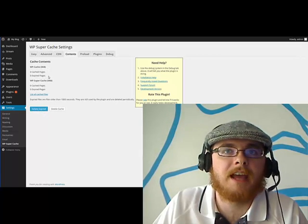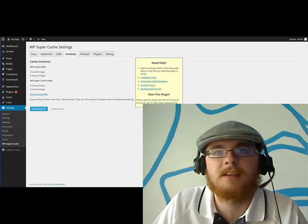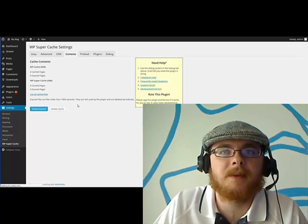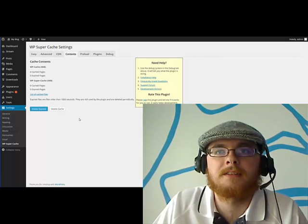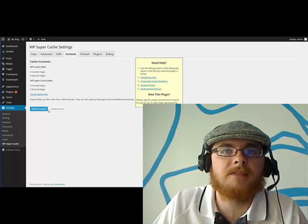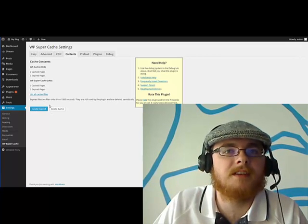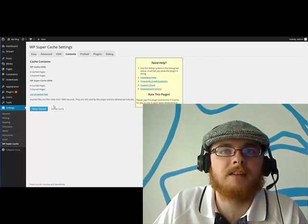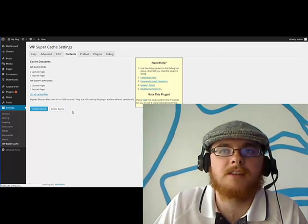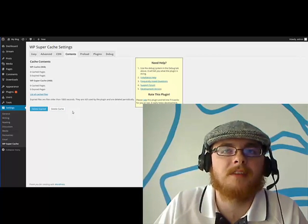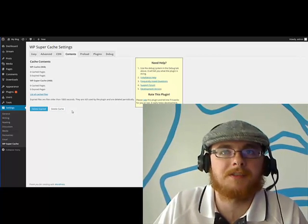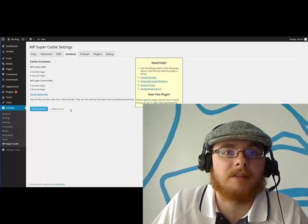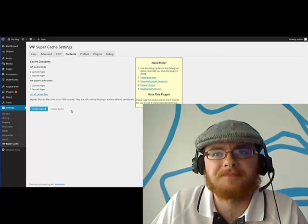It's going to show your cache contents. Then you're just going to click Delete Expired. And then if you need to as well, if you're still not seeing your correct data there, click Delete Cache and it'll delete absolutely everything, not just the expired information but everything in the cache.